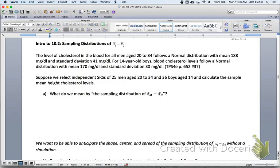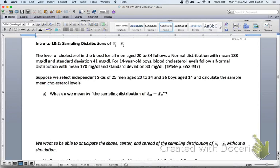That was good practice on the four-step process for a two-sample z-test for a difference in proportions. Now I'd like to introduce the next section about the sampling distribution of a difference in means instead of proportions. The level of cholesterol in the blood for all men aged 20 to 34 follows a normal distribution with mean 188 mg/dL and standard deviation 41. For 14-year-old boys, blood cholesterol follows a normal distribution with mean 170 and standard deviation 30 — lower cholesterol and less variability.